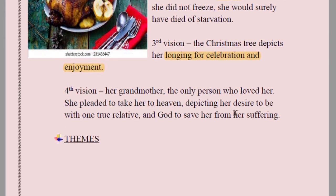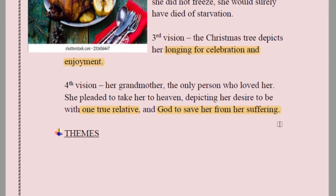The fourth vision is her grandmother — the only person who loved her. She pleaded to take her to heaven, depicting her desire to be united with her true relative. There is nobody who loves her in this world — neither society nor her father. So she wishes to go with her grandmother. If not alive, she wants to die and go with her so that God can save her from her suffering.